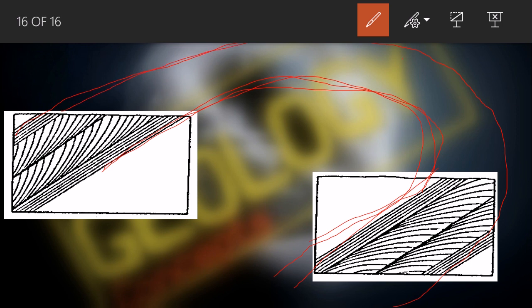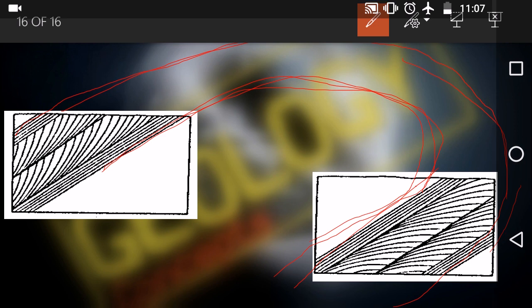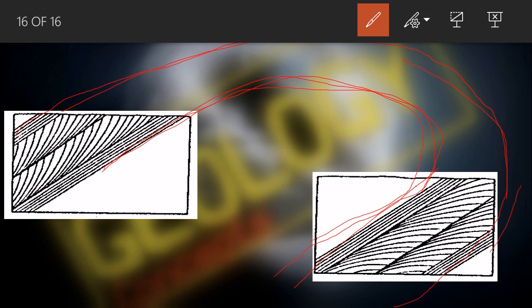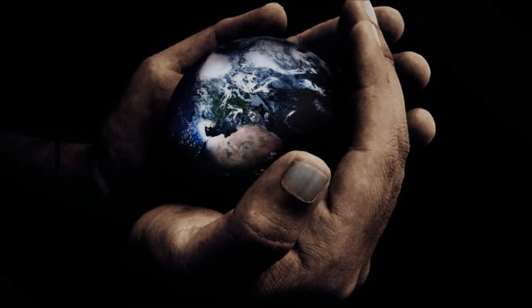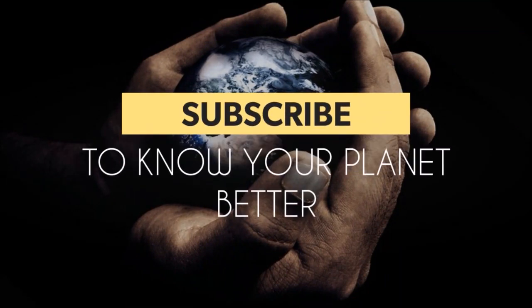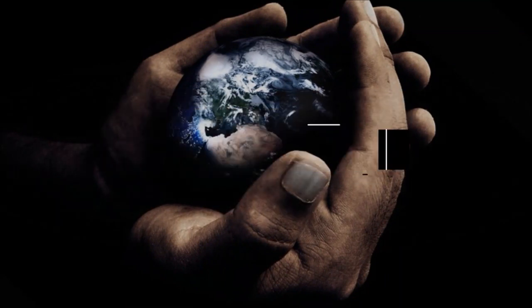We will continue with more primary structures of sedimentary rocks in the next video. Till then, keep revising and thank you very much. Subscribe to know your planet better.